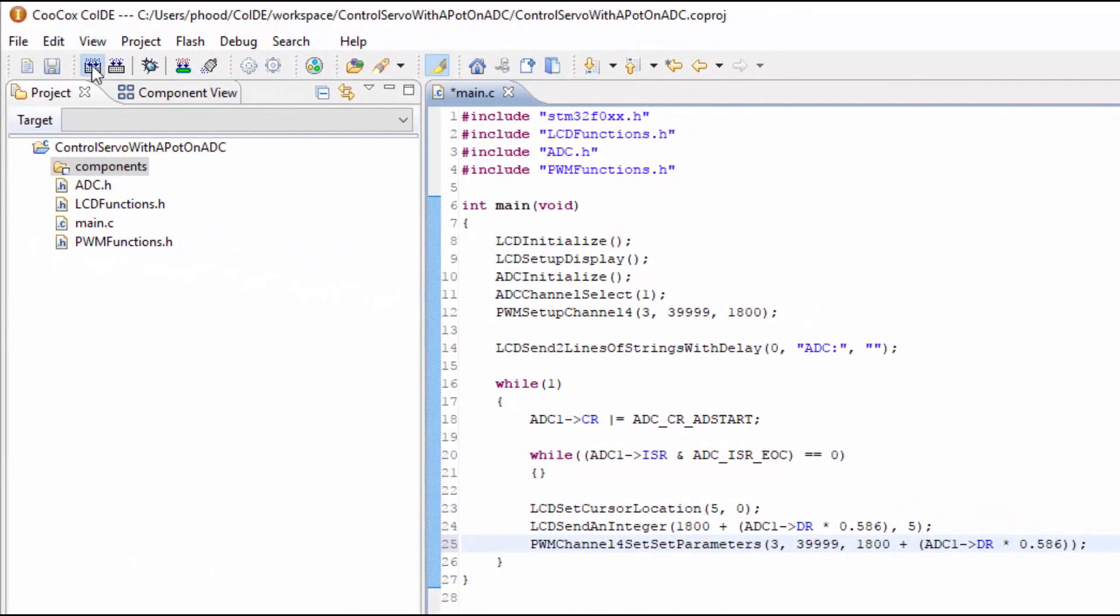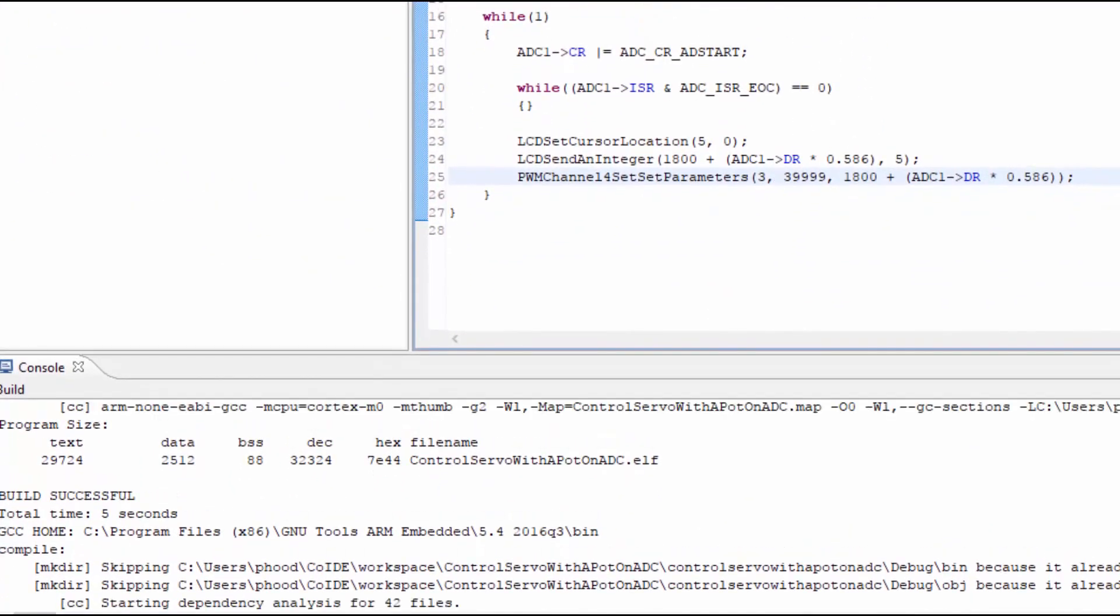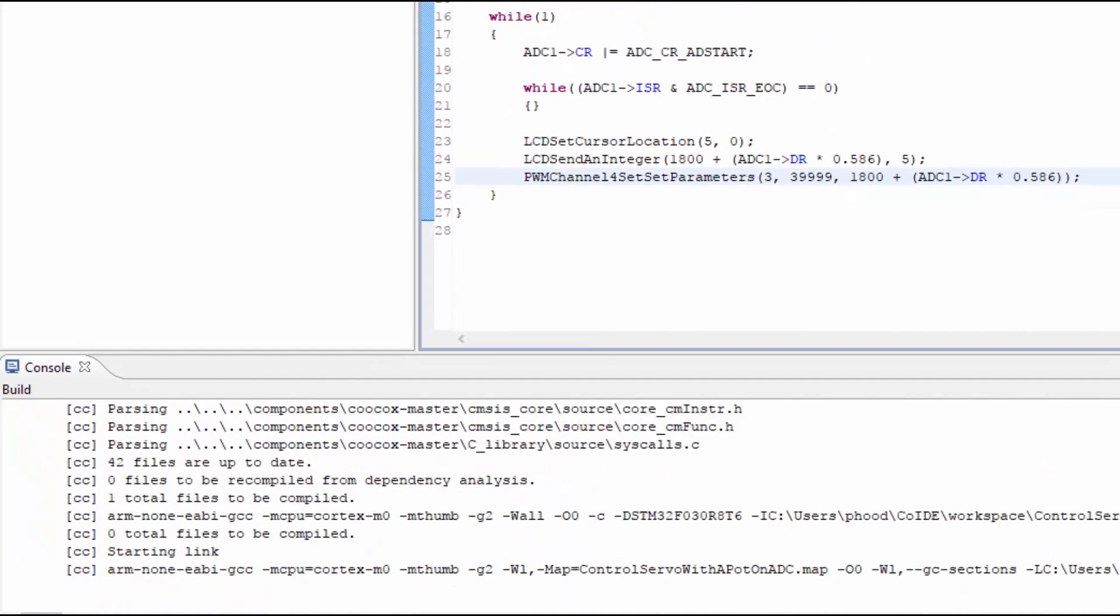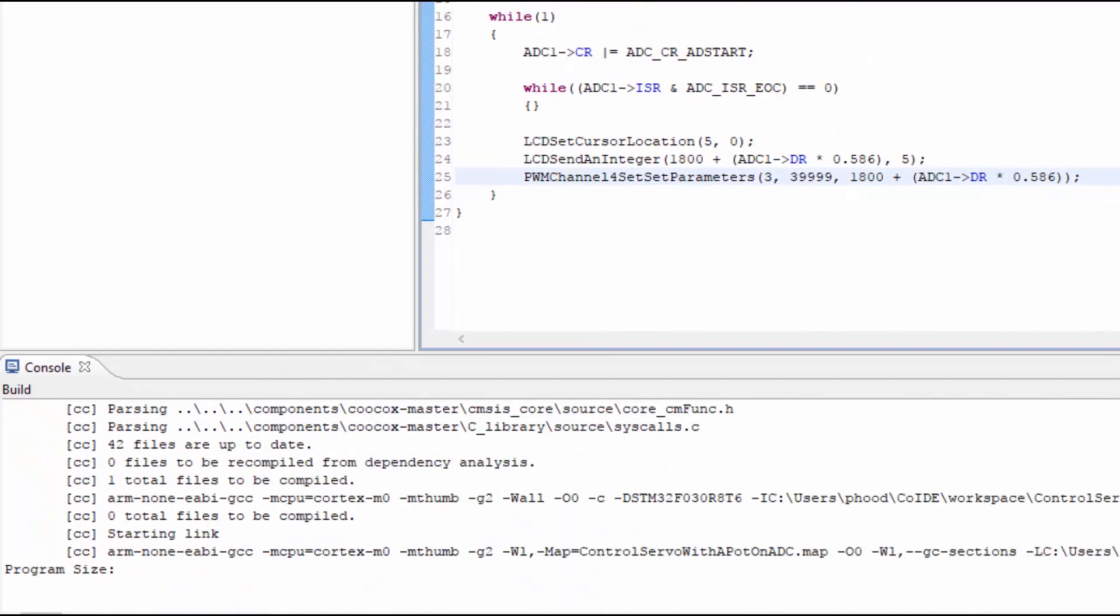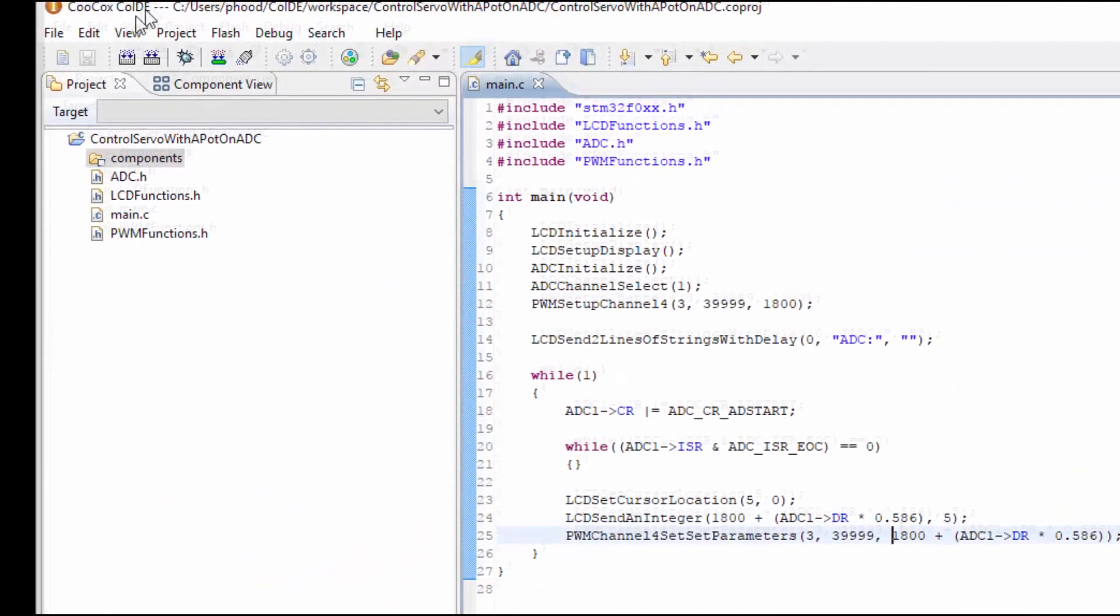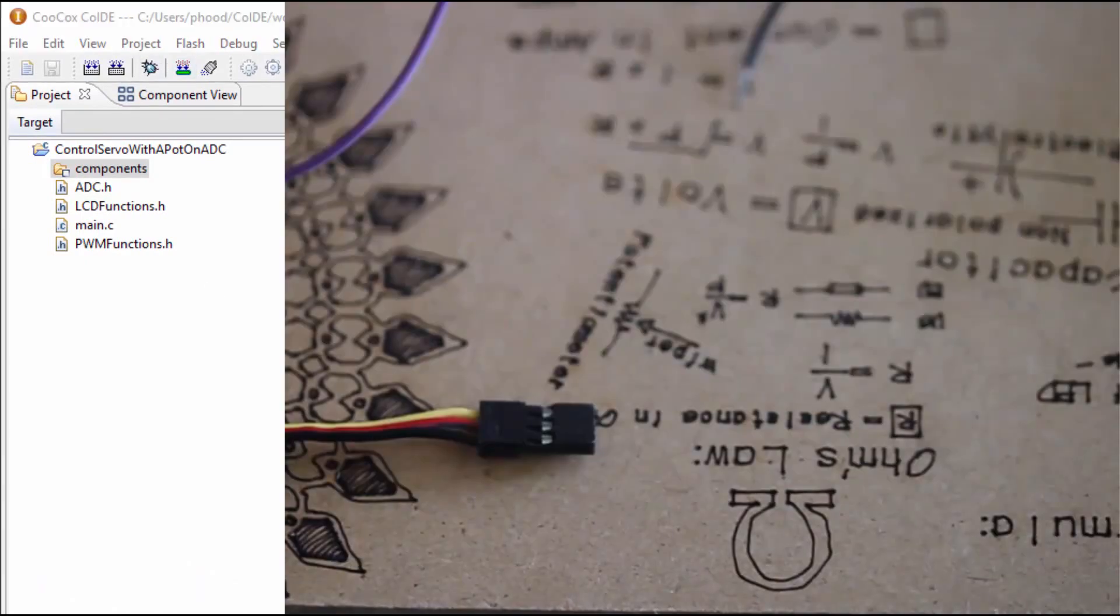To connect the servo to the PWM output, I'm connecting a hookup wire from the signal in of the servo to the PWM out on the microcontroller.